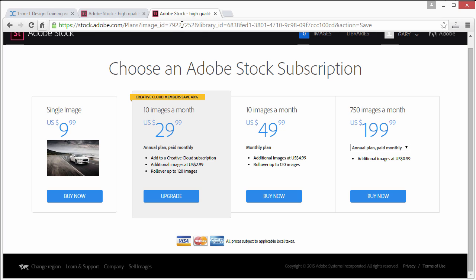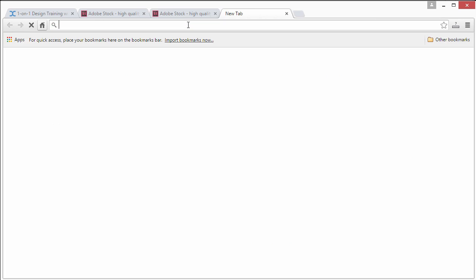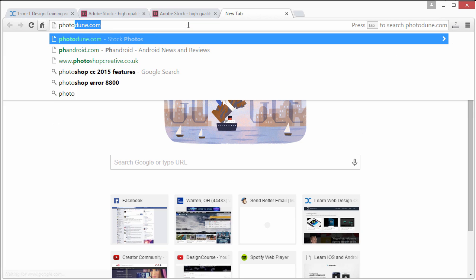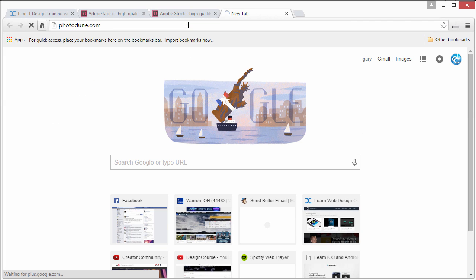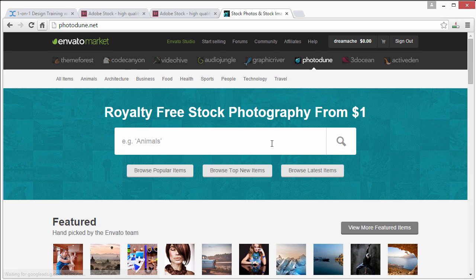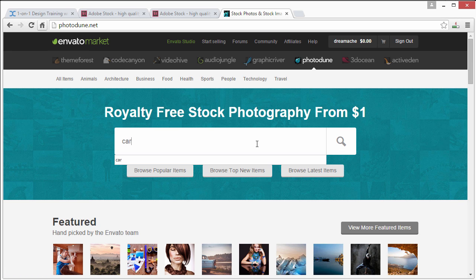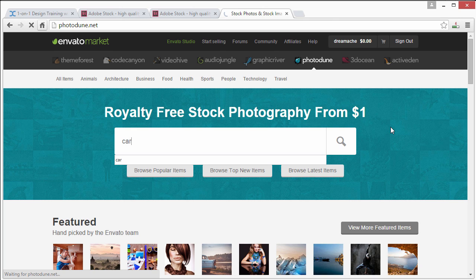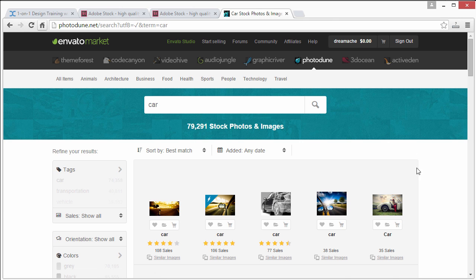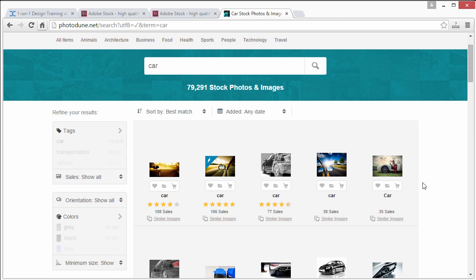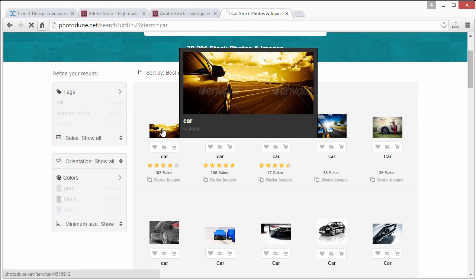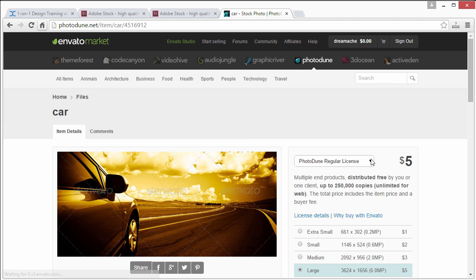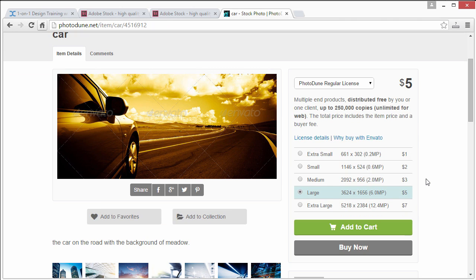So for example I do courses for the Envato network and they have photodune.com and these images are quite a bit cheaper. So let's type in car for example. I'm waiting for this to load. All right and let's say we like this picture right here.